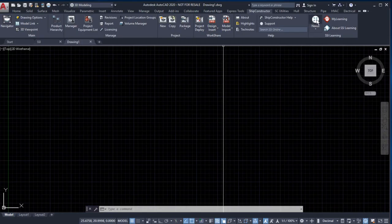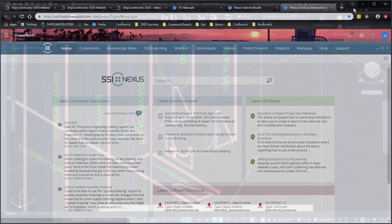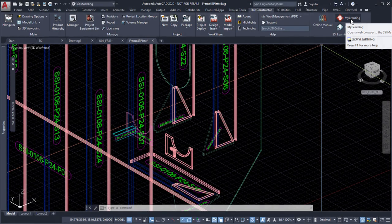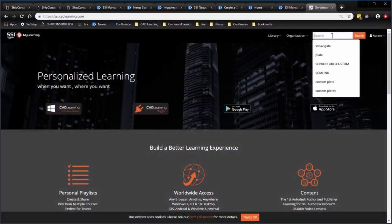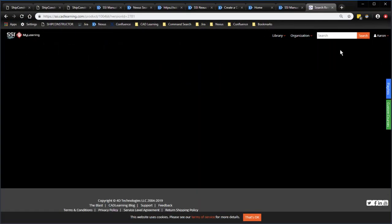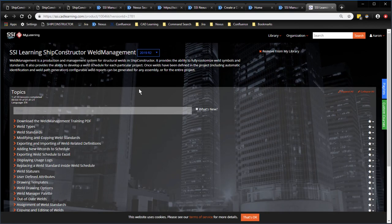Access learning materials from the SSI Learning Panel. The new SSI Learning Panel provides you with convenient access to SSI Nexus and SSI Learning resources, including interactive video tutorials from the My Learning website.